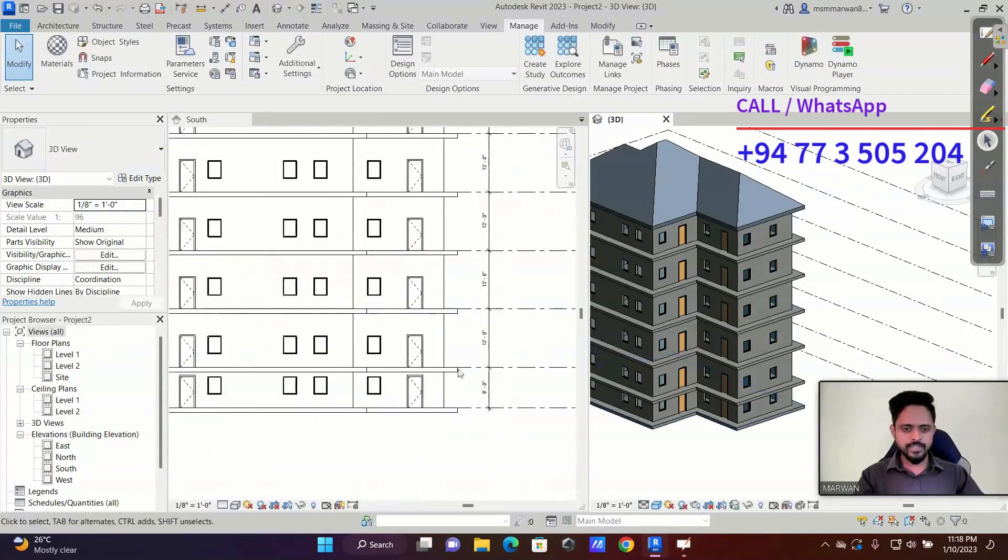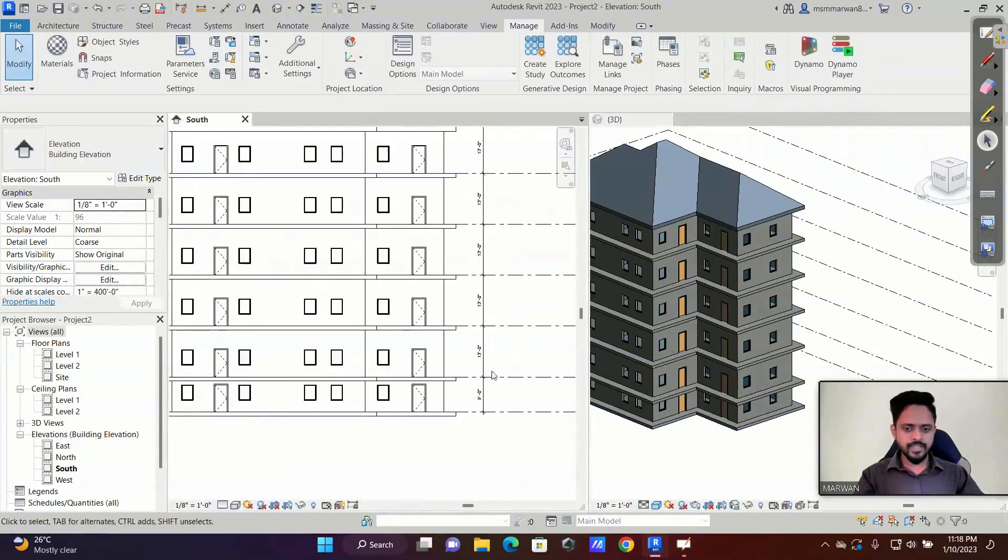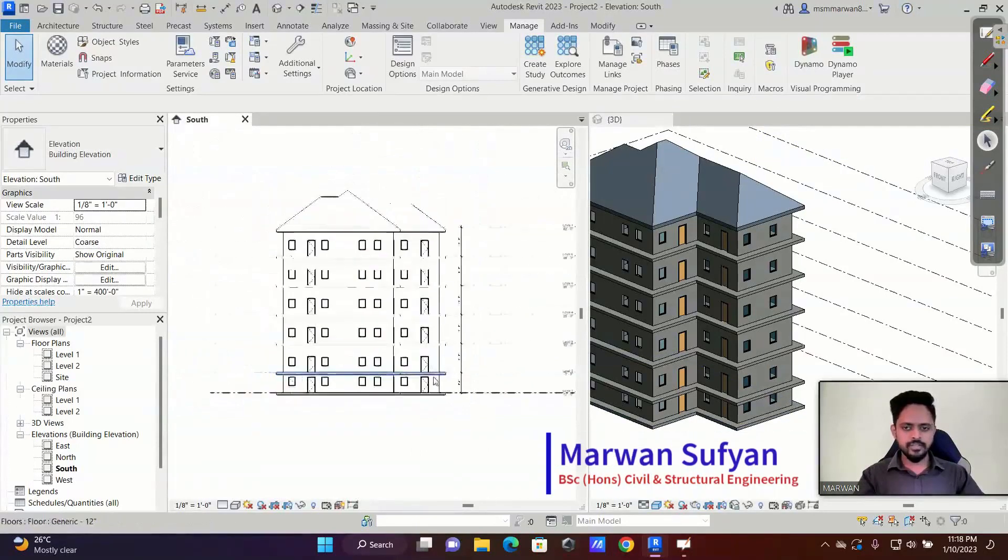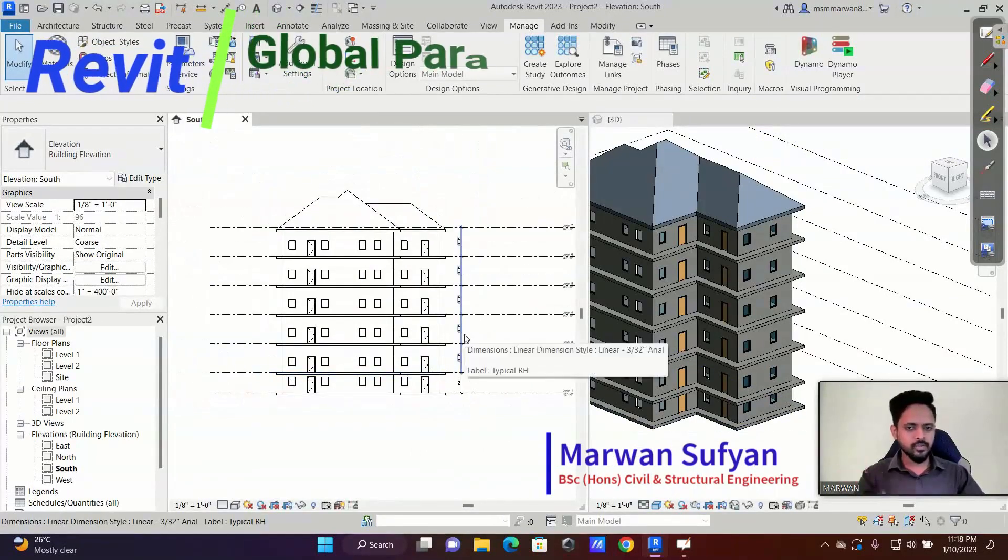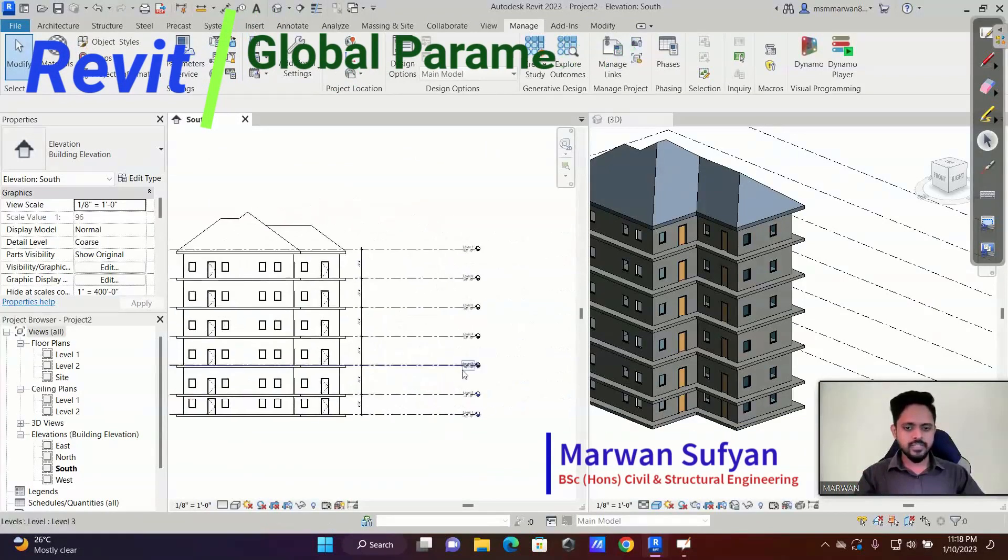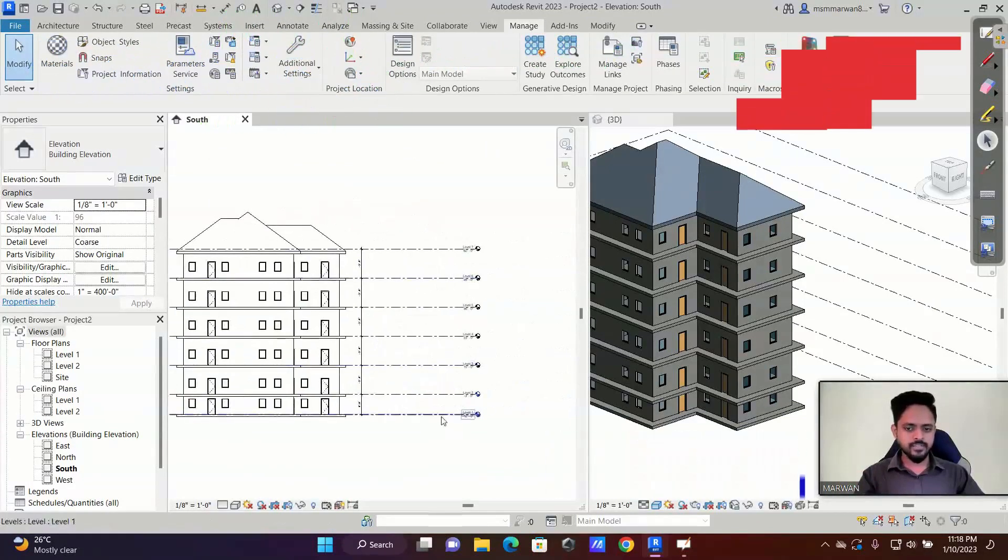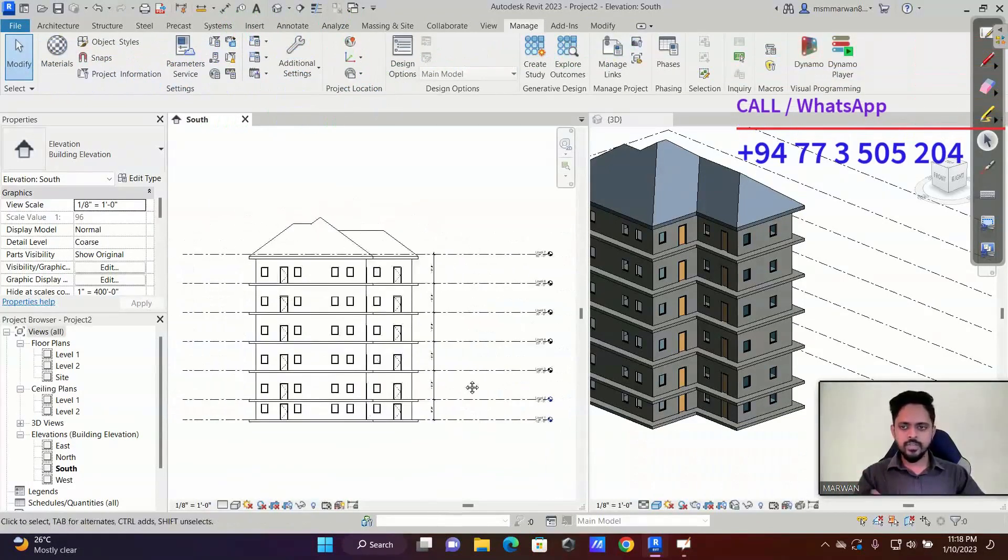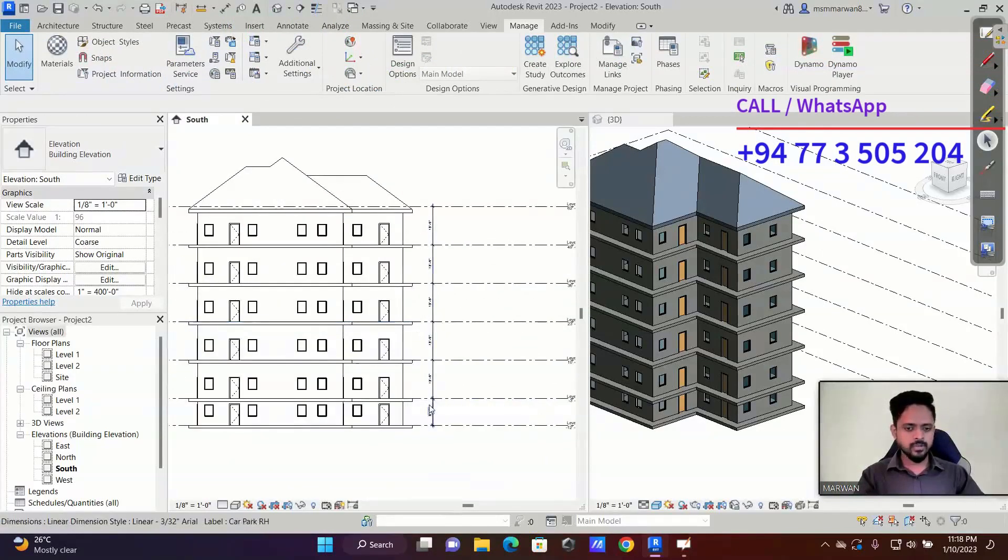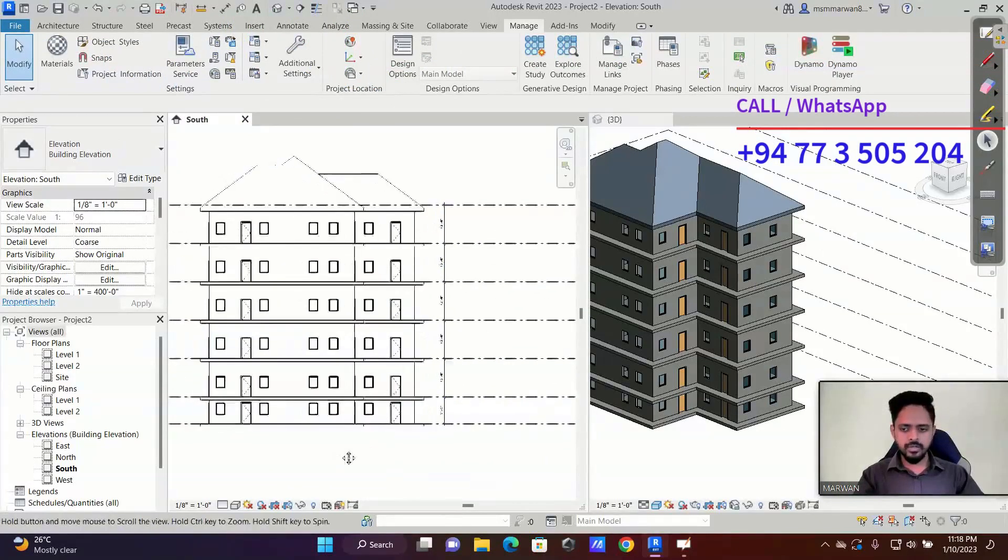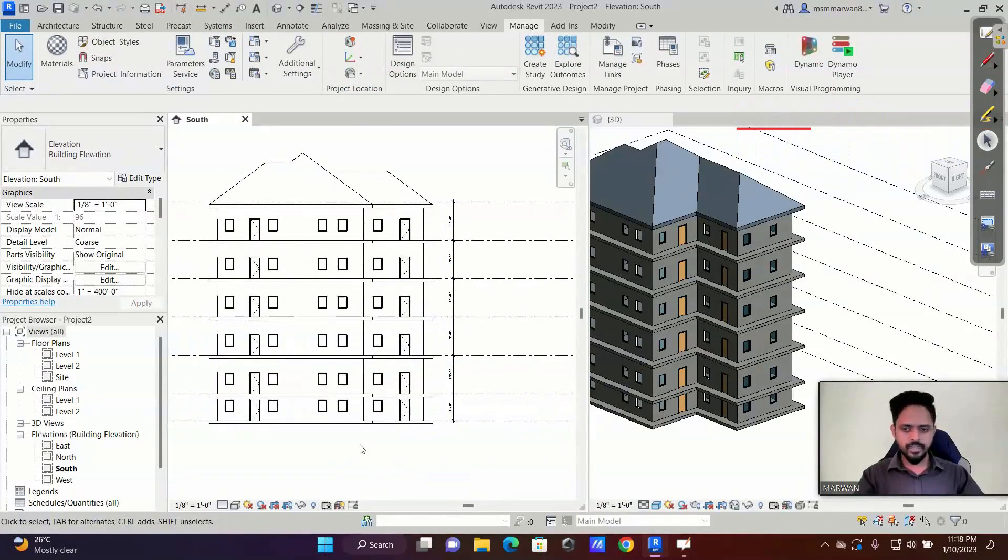So this is the power of the global parameter. Rather than changing one by one, for example, think if you have this as a 50 floor or 100 floor building, then changing that 100 times is difficult. So in that case you can use the global parameter to control your work very faster and effectively.